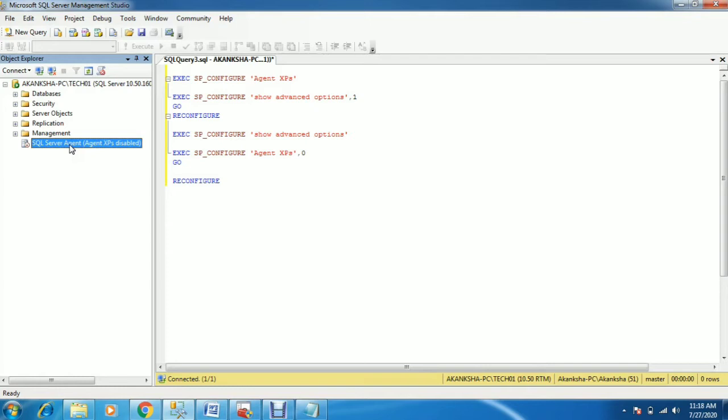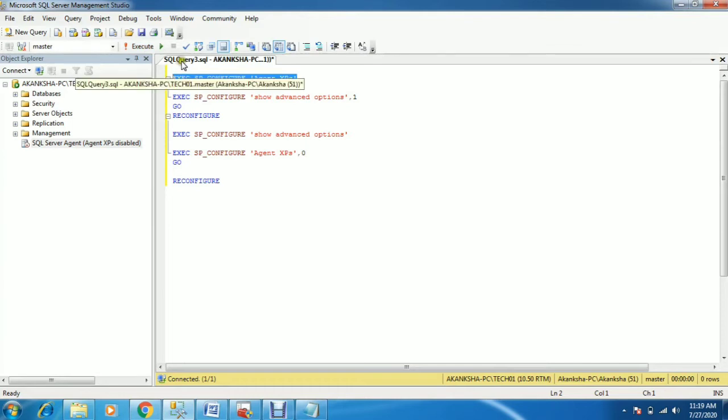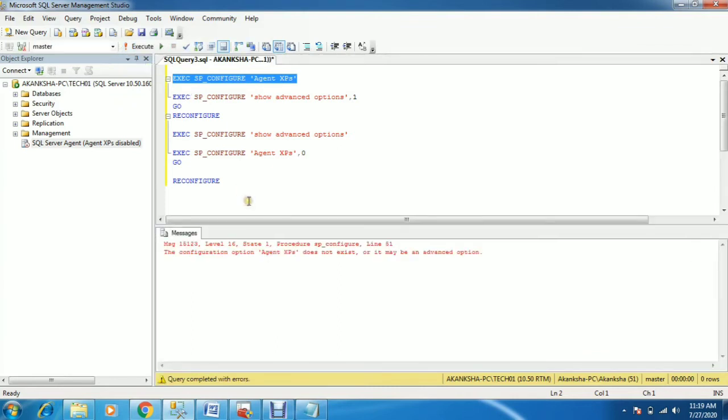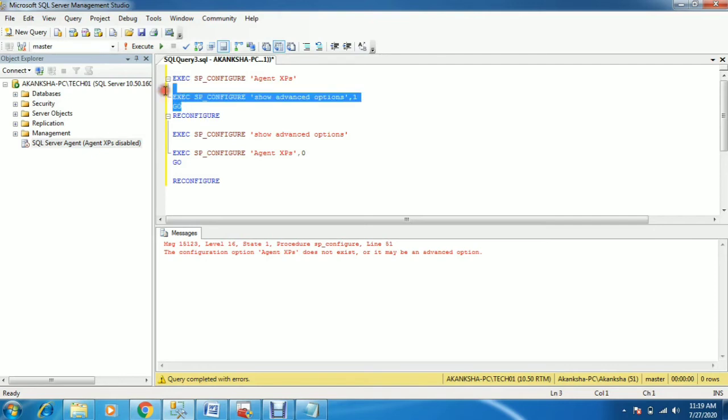First, you need to check the current agent XPS value. Execute this command and you'll get the current status of agent XPS. Let me execute this command. I'm getting an error here because the show advanced configuration needs to be set to 1. It's currently disabled, so it's set to 0.